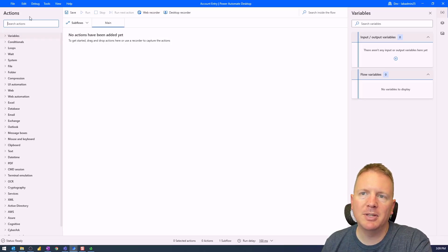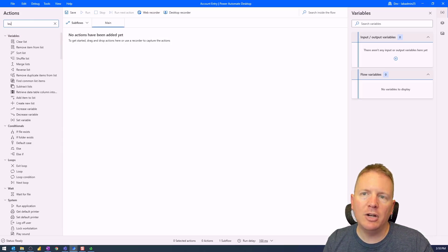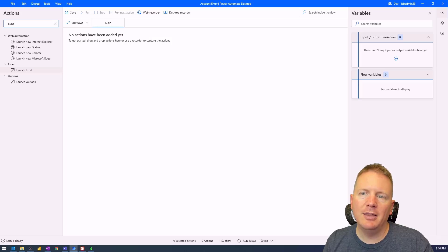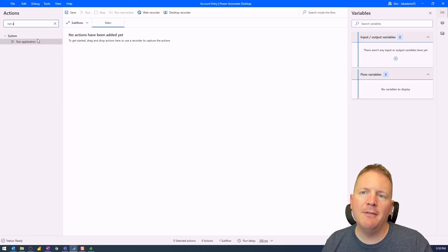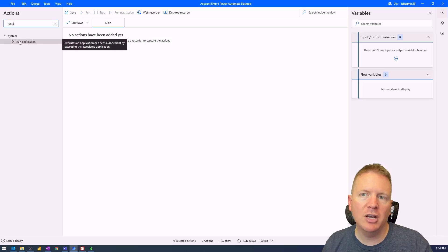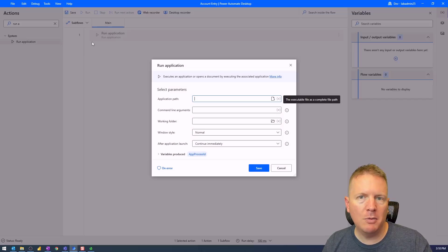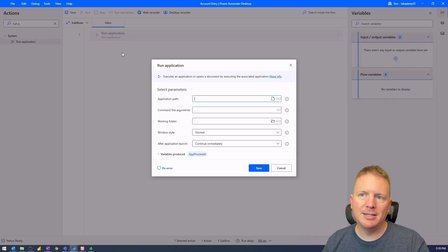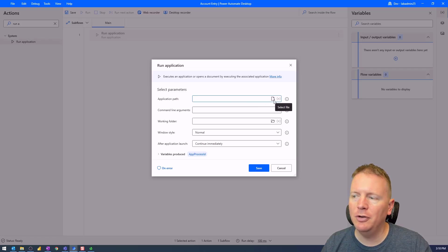There are lots of things we can do to get started. Under the Actions section we can search for the ability to launch applications — Launch Excel, Launch Chrome — but what we want is 'Run Application.' I'm going to select the Run Application action and drag it onto the design surface. I won't go too deep into basics since the previous 'Getting Started' video covers those.